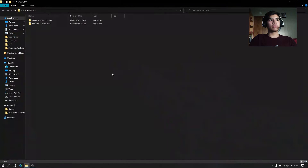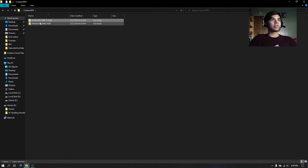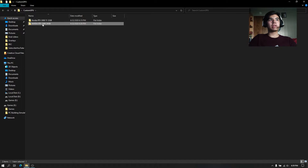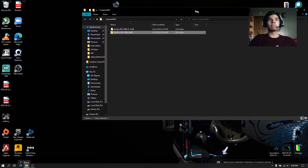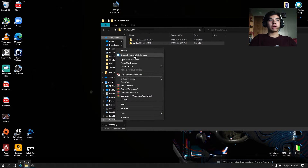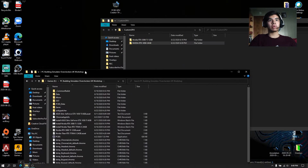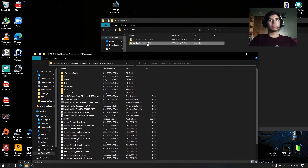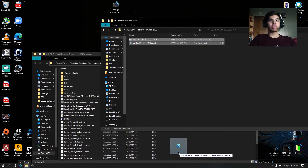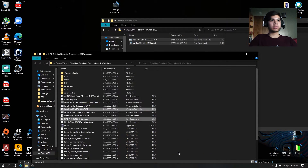Here is our folder — here's the 3080 Ti 12 GB that we made earlier, and here's the 3090 we just made right now. We'll go to the PC Building Simulator game folder, open the 3090 folder, and drag everything in there.